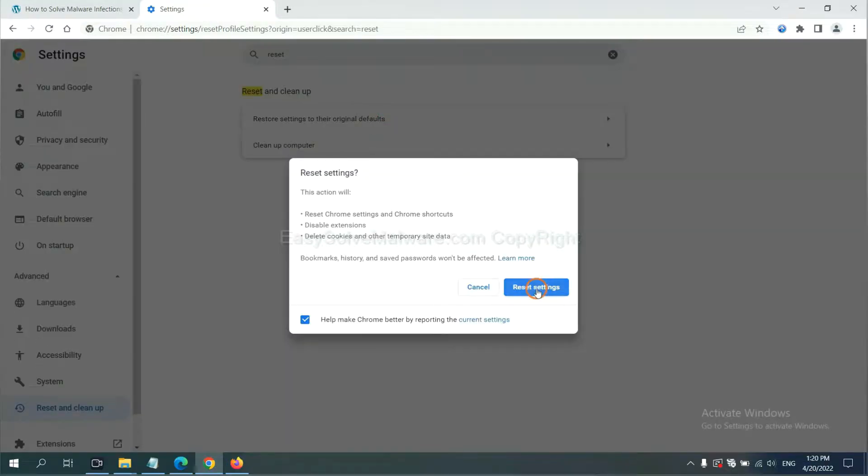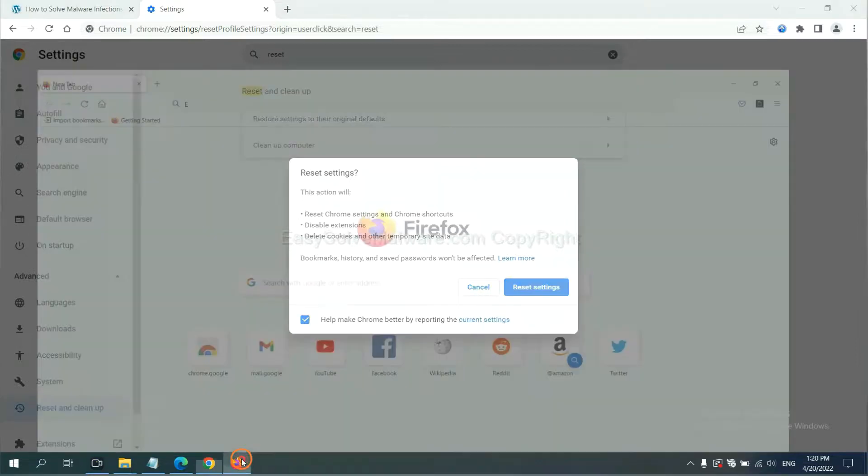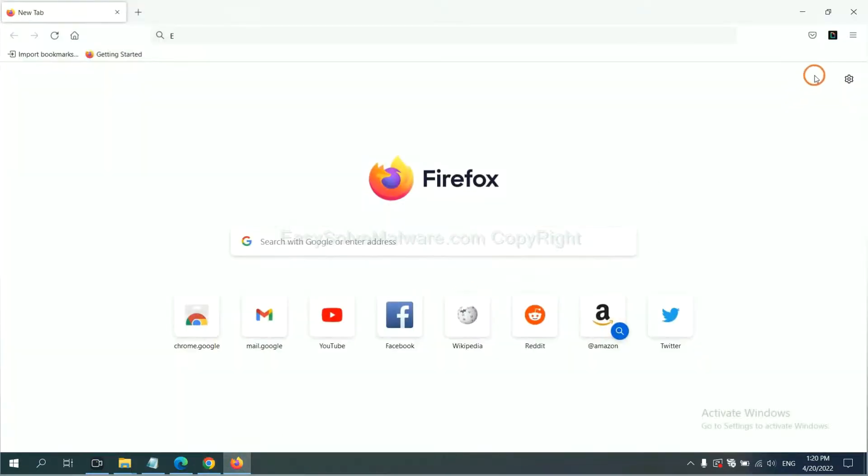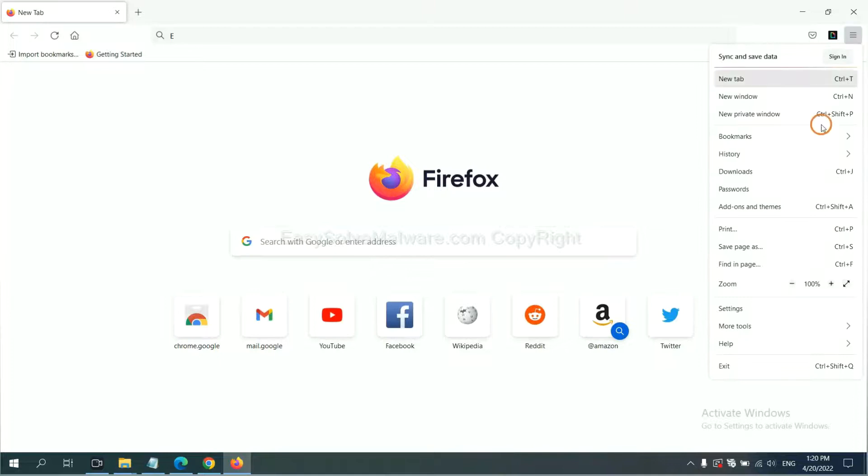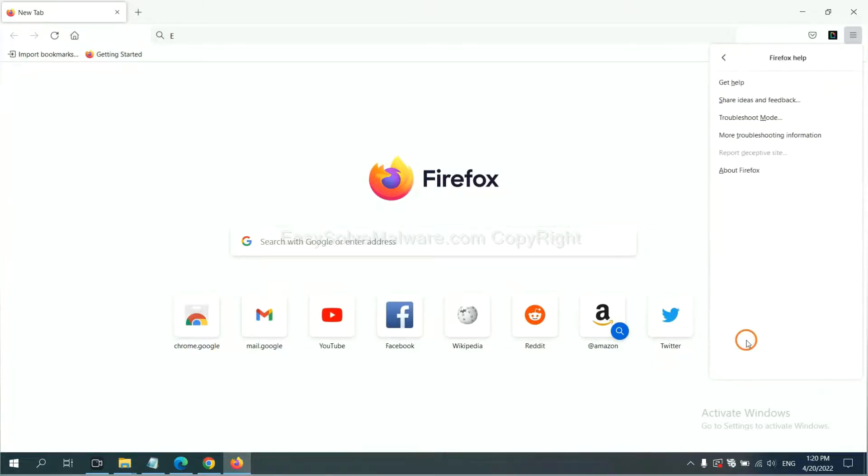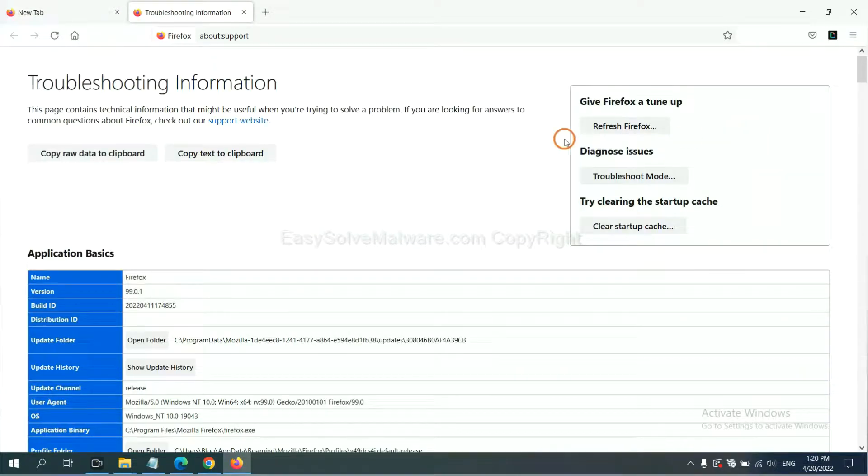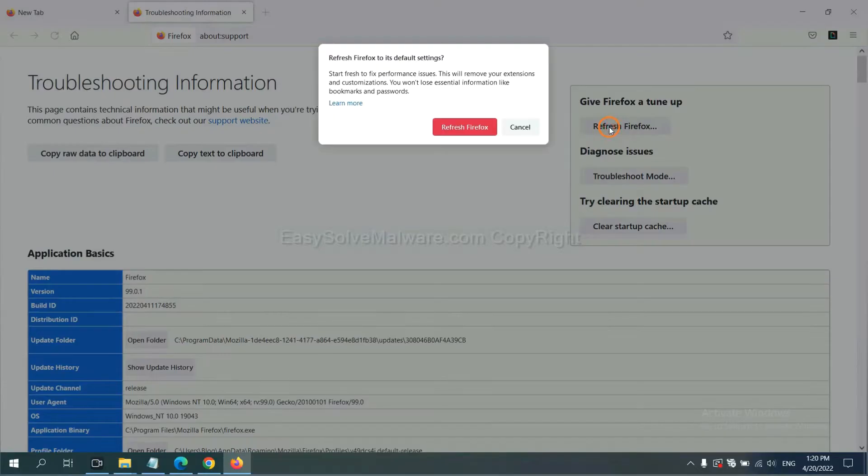On Firefox, click menu, click help, click here. Now click refresh Firefox and click here.